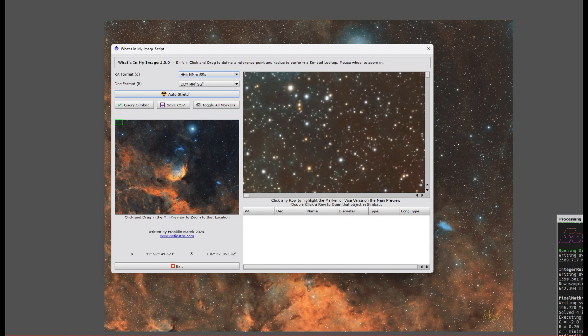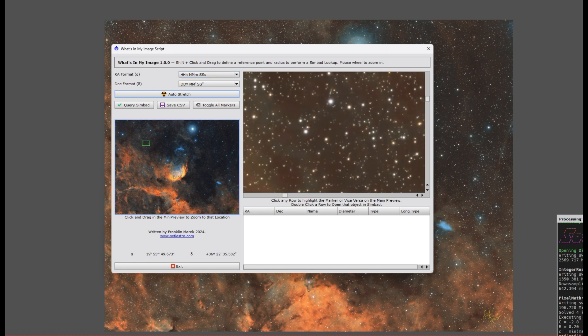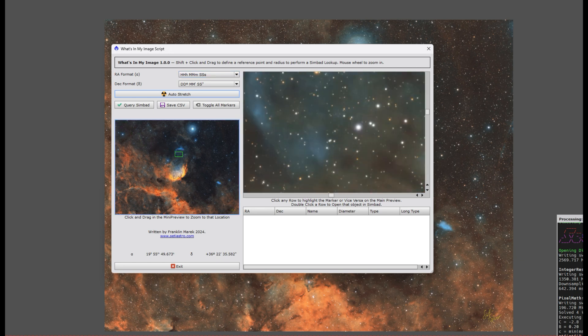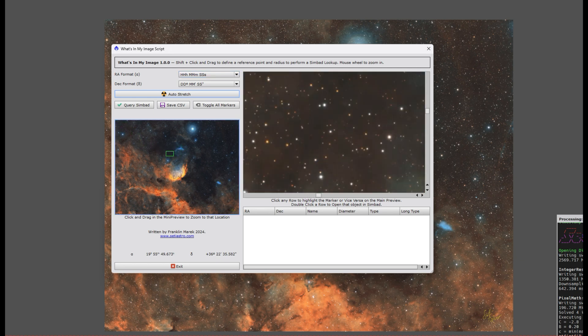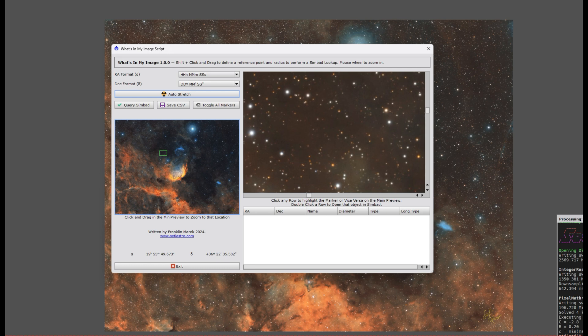It has a mini preview off to the left. It allows you to drag the main preview around. It has a little box so you know where you're at. It has the format of your right ascension and declination.